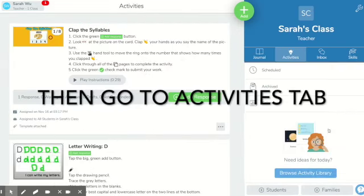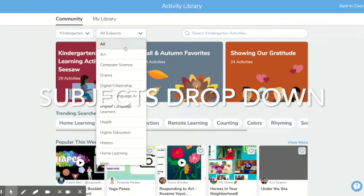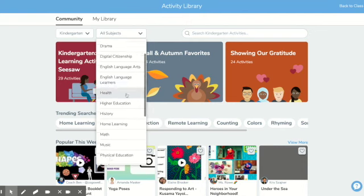Go to the activities tab, and I want you to come along with me as we browse the activities library, which is incredible. Choose your grade level. The subjects tab is really helpful because you can subdivide everything. English language learners is a good one to use, and you'll find there's some overlap with grammatical concepts that they might teach here with speech therapy.